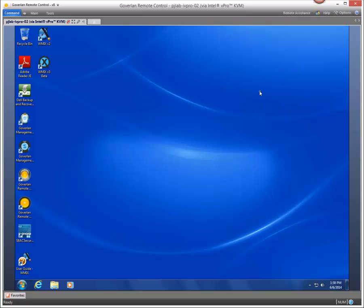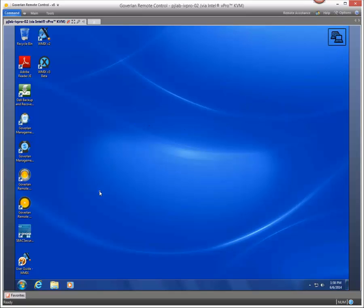Now you can see here in the upper corner the KVM notification flashing just letting the user know that there's a KVM session going.